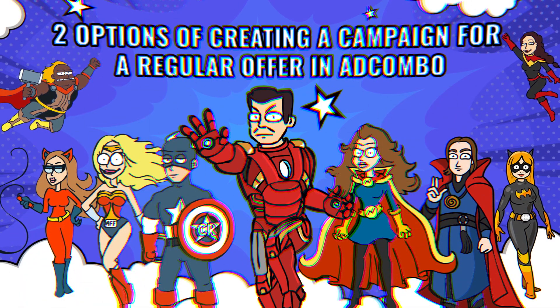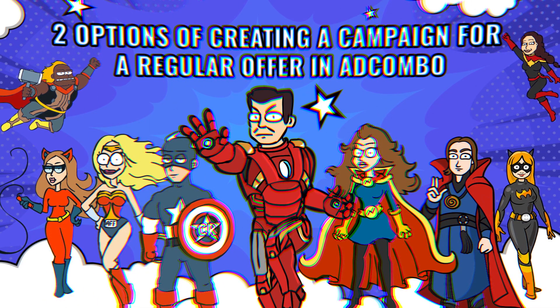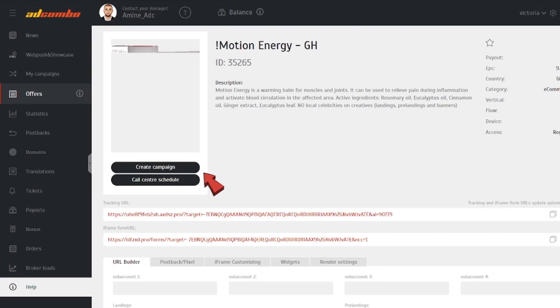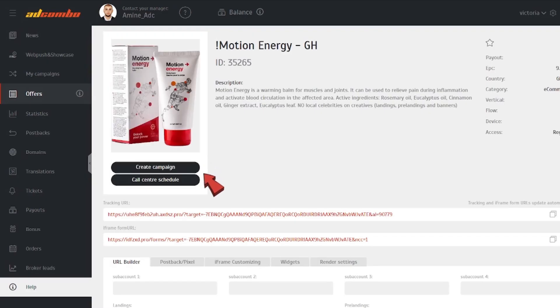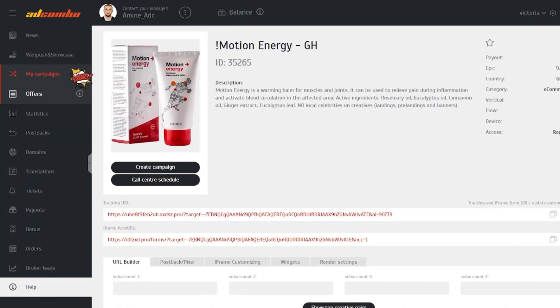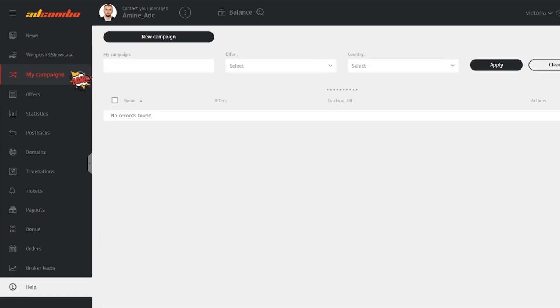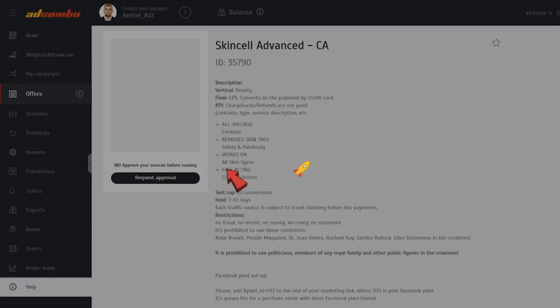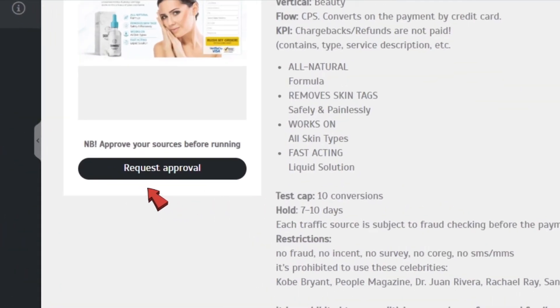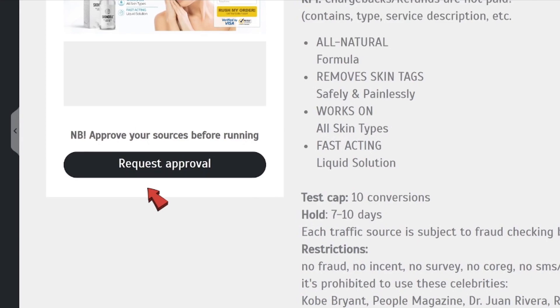Two options of creating a campaign for a regular offer in Add Combo. The first one is to open an offers page and click on Create a Campaign. The second option is to go to the My Campaigns tab and click on New Campaign. For VIP offers, you need to request access before creating a campaign.